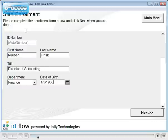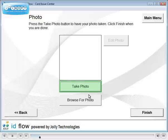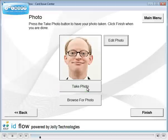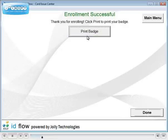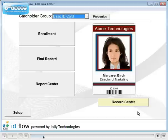In this simple, but common, setup we type personal information, then capture a photo, and print an ID card. Many other options are available. Let's configure some.